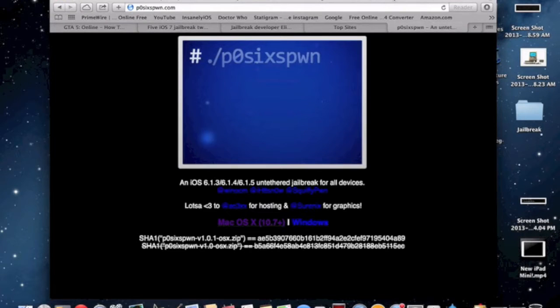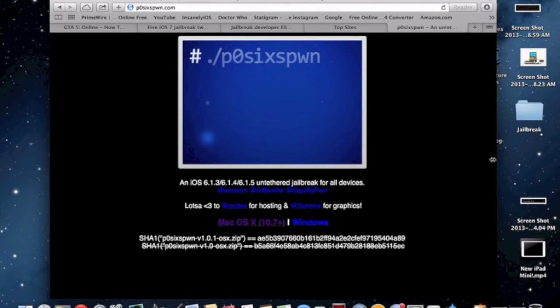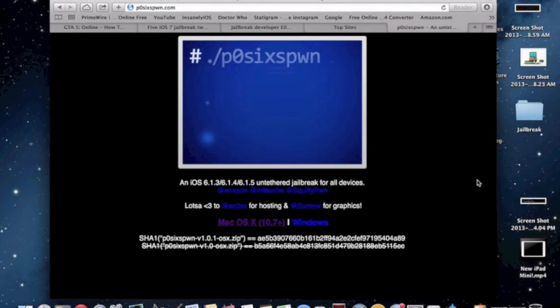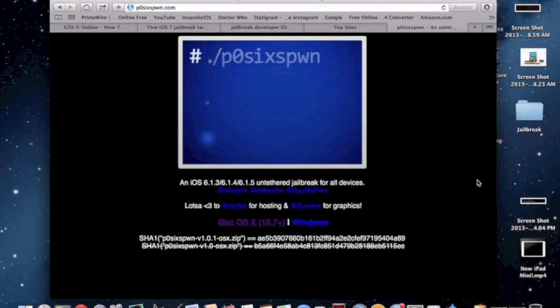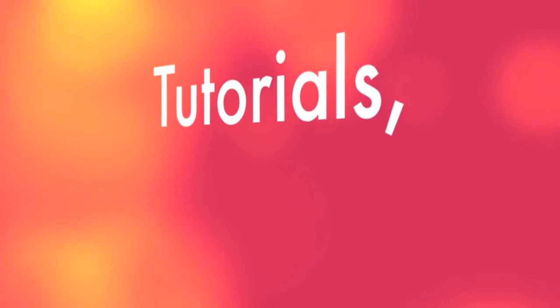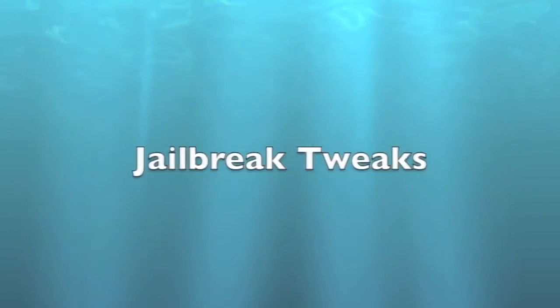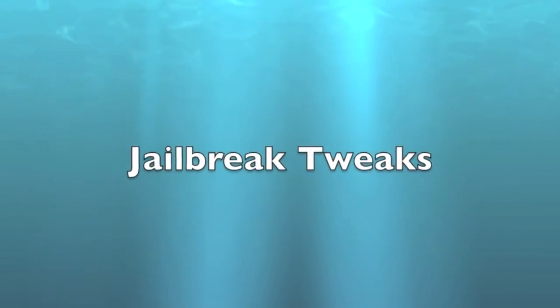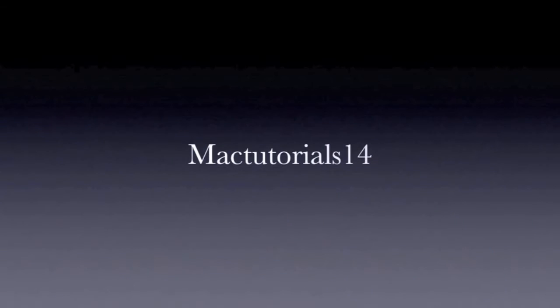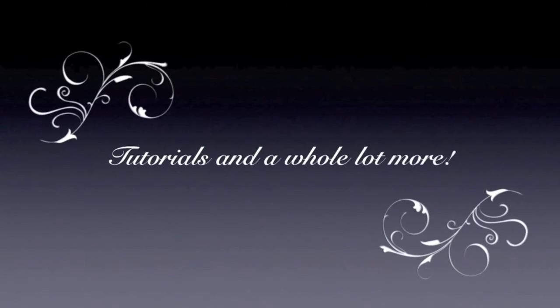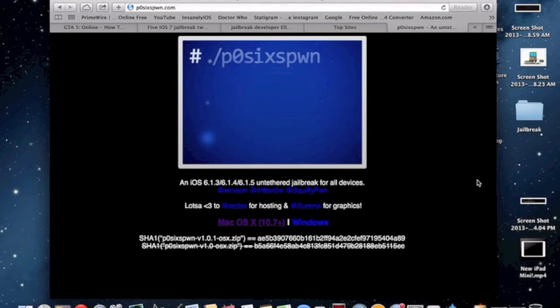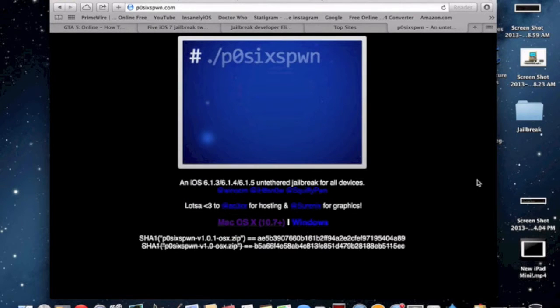What is going on YouTube, it's MacTutorials14 here and we're back in my video. Today I'm going to show you how to jailbreak iOS 6.1.3 slash 6.1.4 slash 6.1.5 fully untethered using p0sixspwn. I hope everyone had a happy and safe new year and more videos to come.